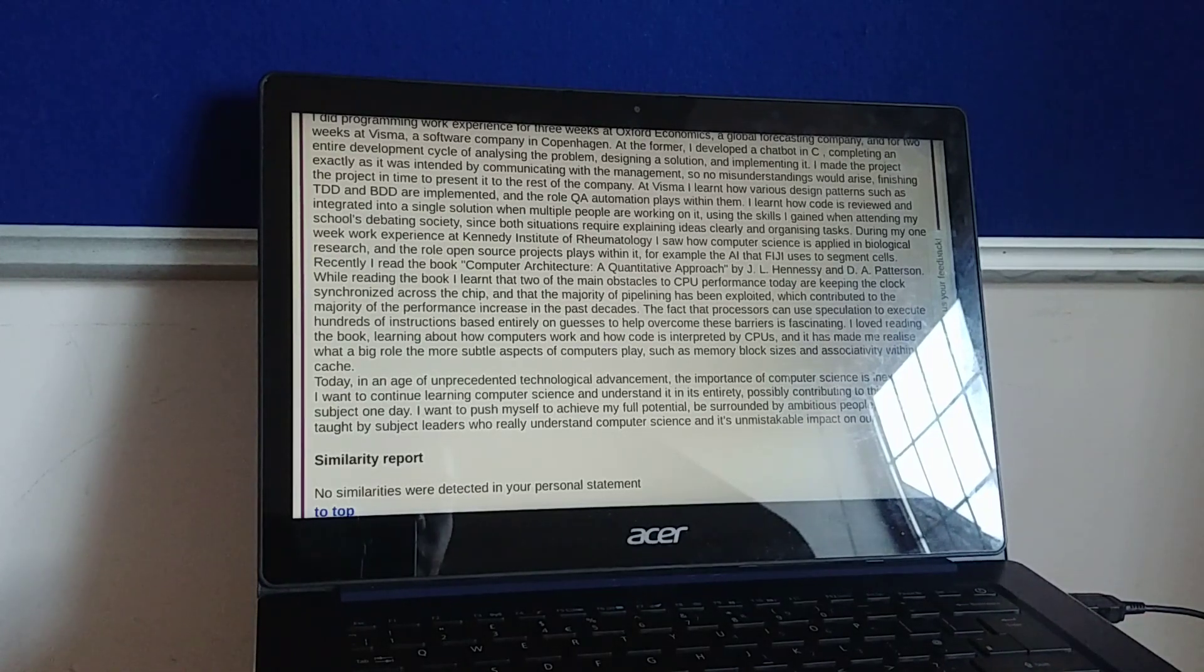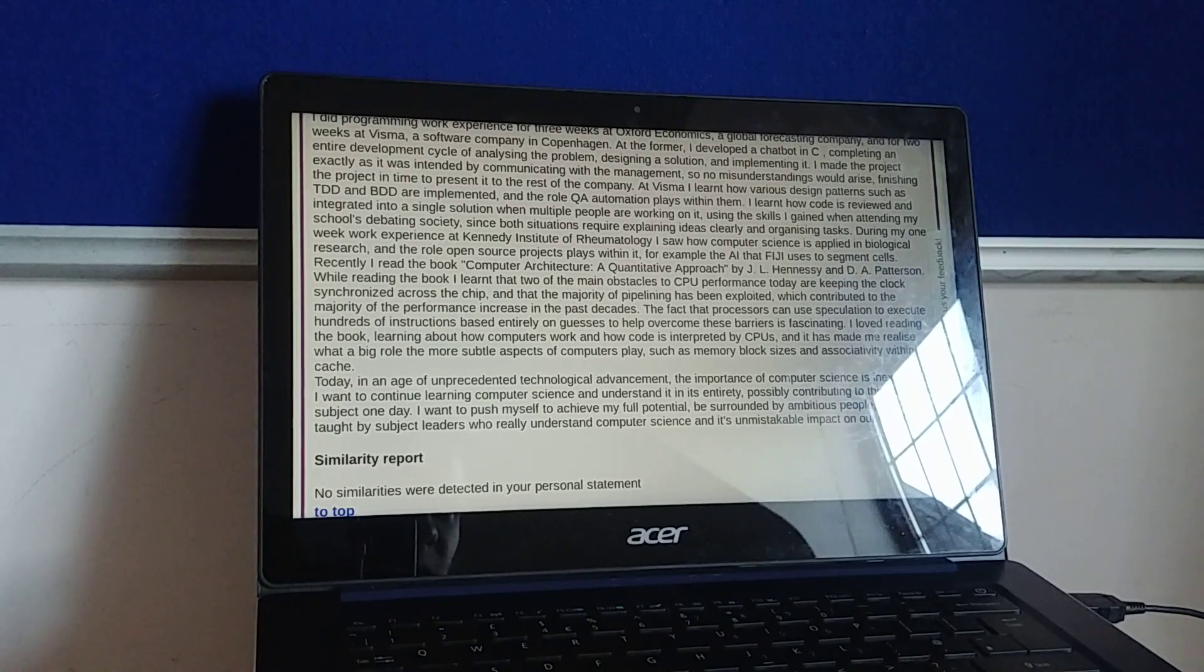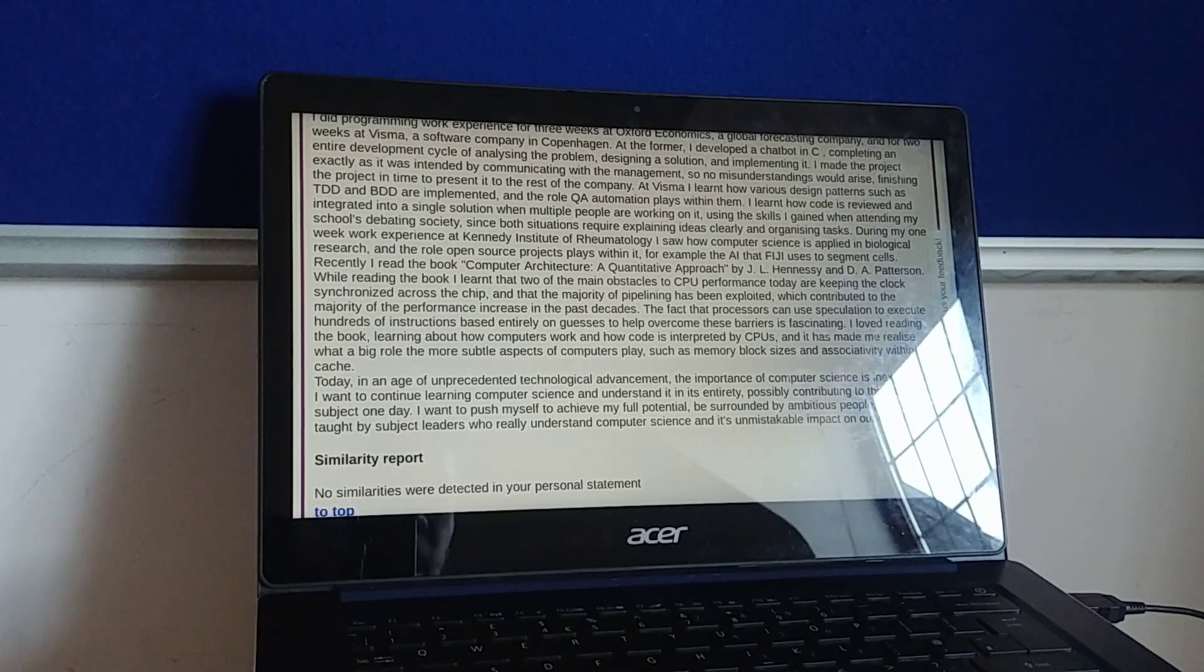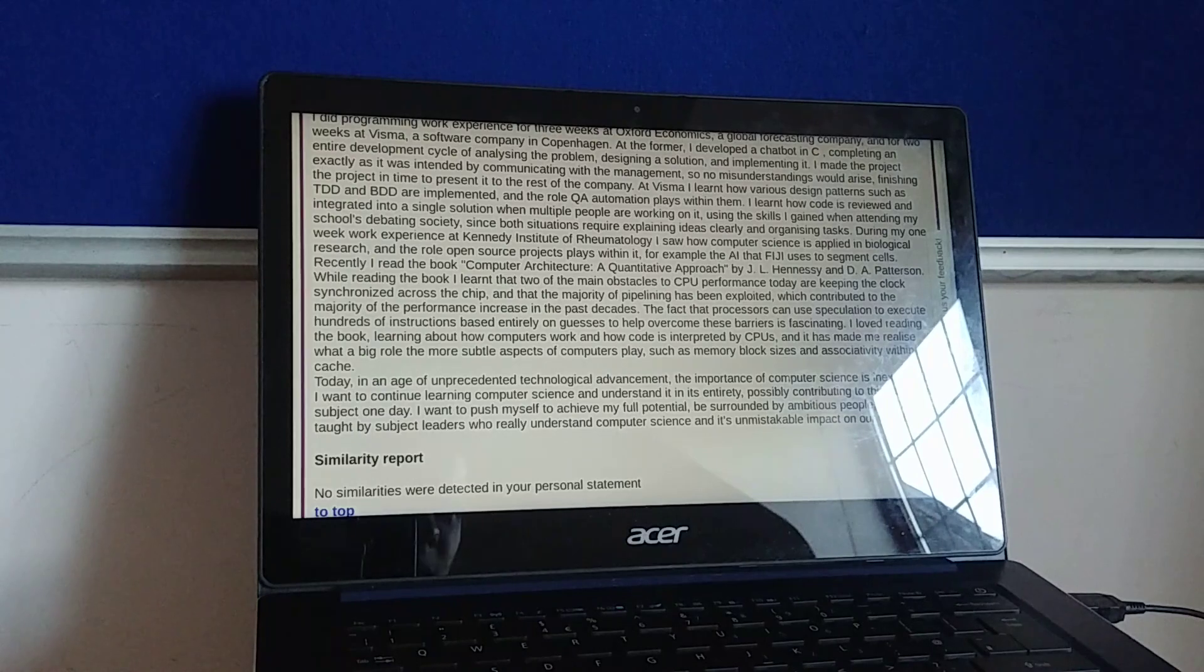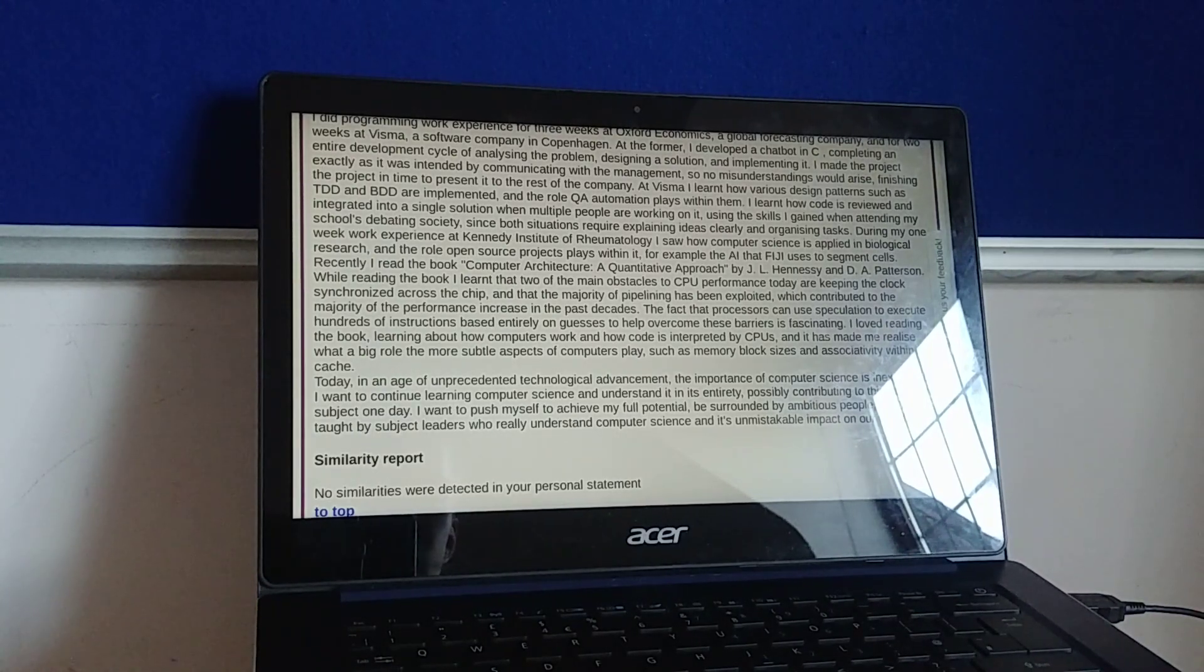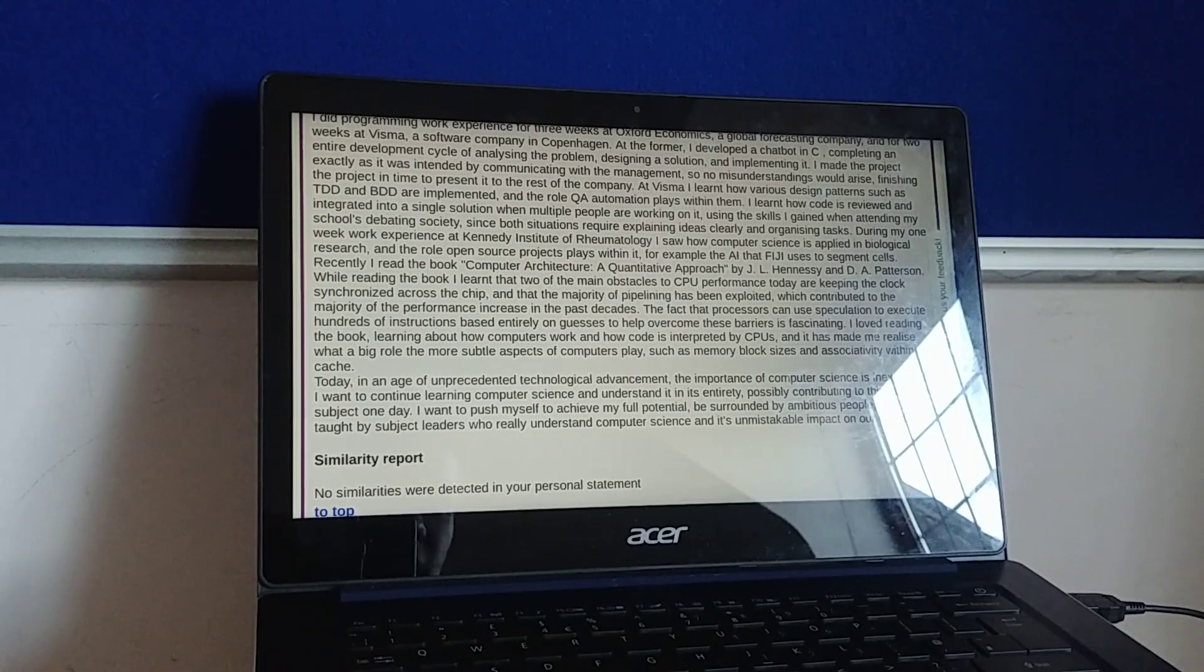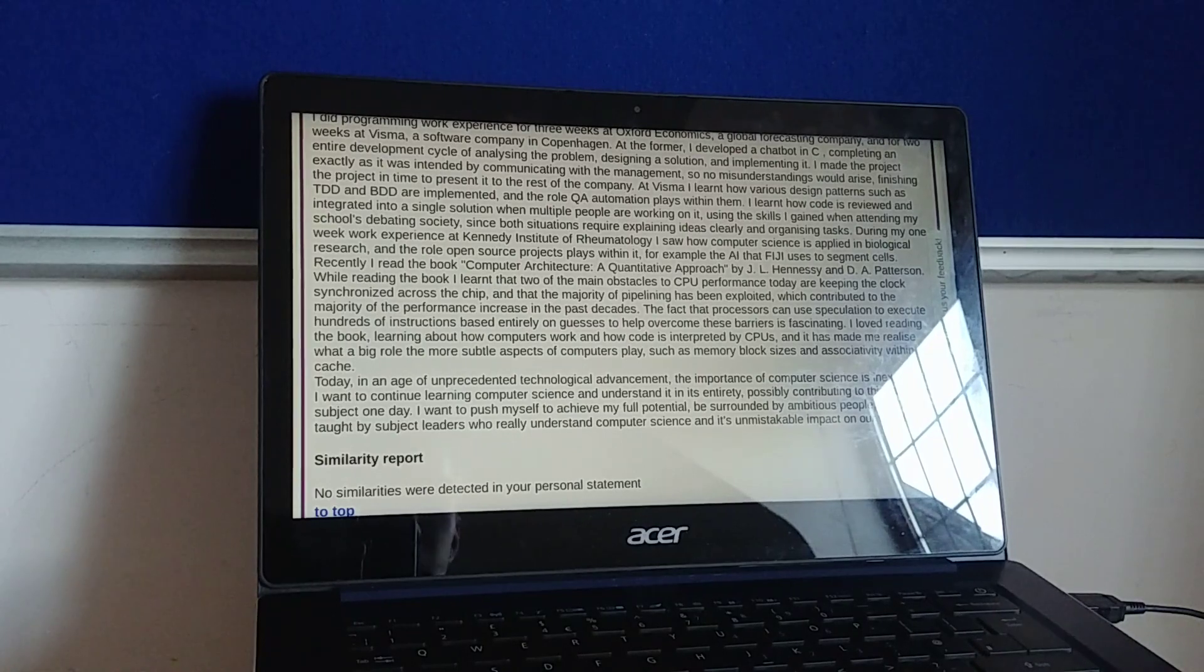The fact that processors can use speculation to execute hundreds of instructions based entirely on guesses to help overcome these barriers is fascinating. I loved reading the book, learning about how computers work and how code is interpreted by CPUs, and it made me realise what a big role the more subtle aspects of computers play, such as memory, block sizes and associativity within cache.